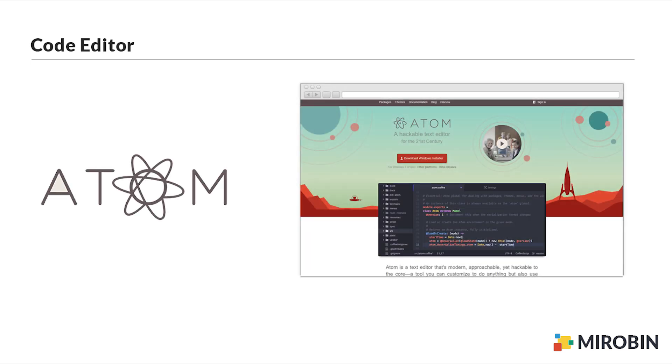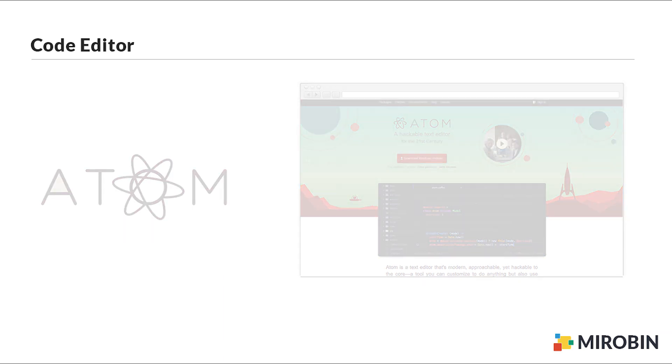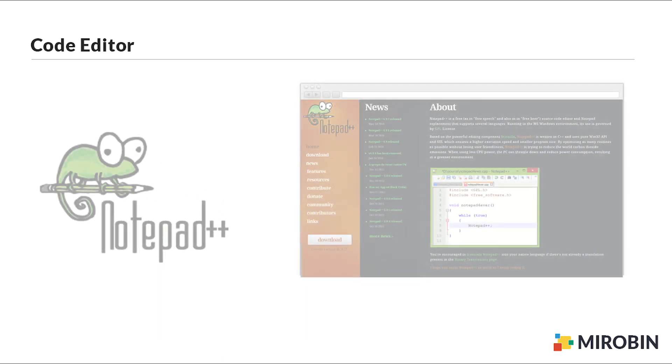Number one on my list is Atom by GitHub. It's open source, means you can download it for free. It has a file system browser which allows you to navigate fast to your project files, search and replace option, a clean UI, and you can install it on Mac, Windows, or Linux.